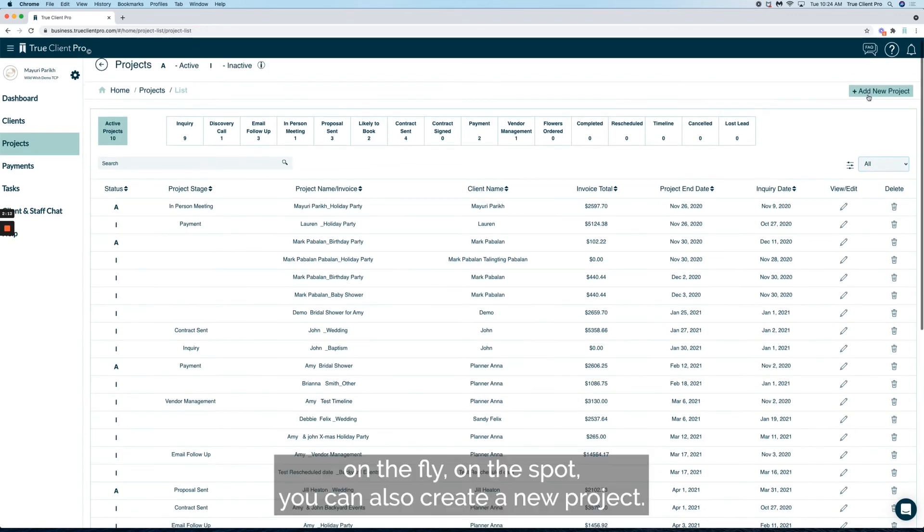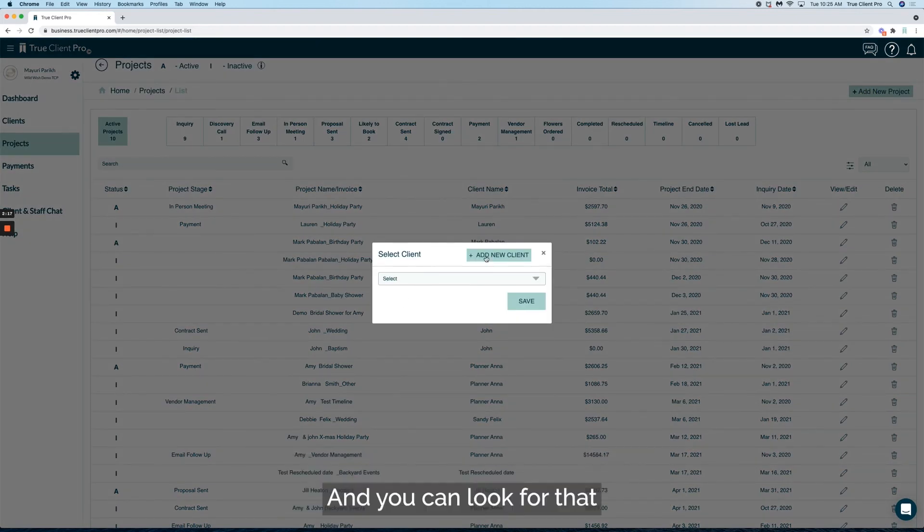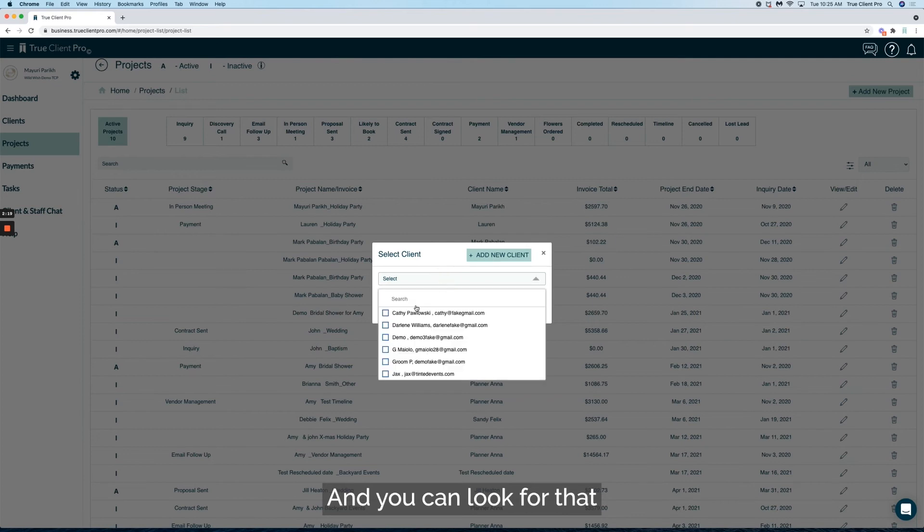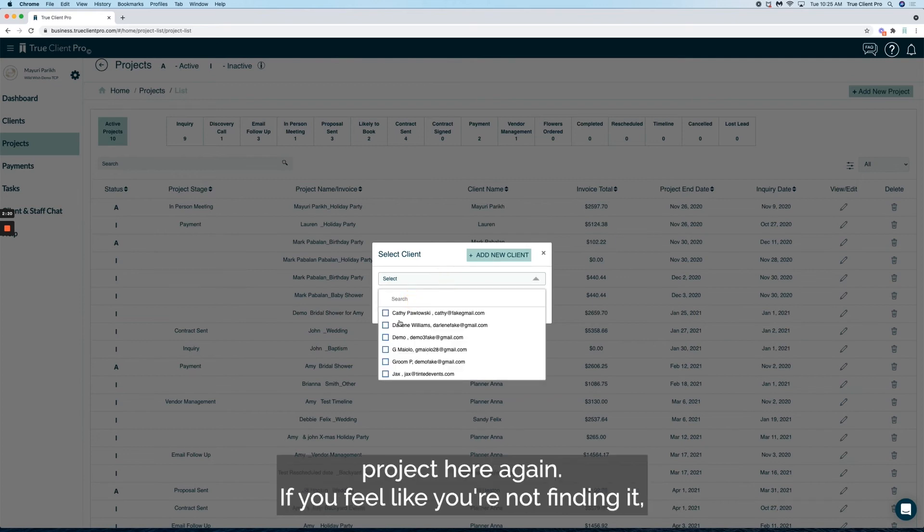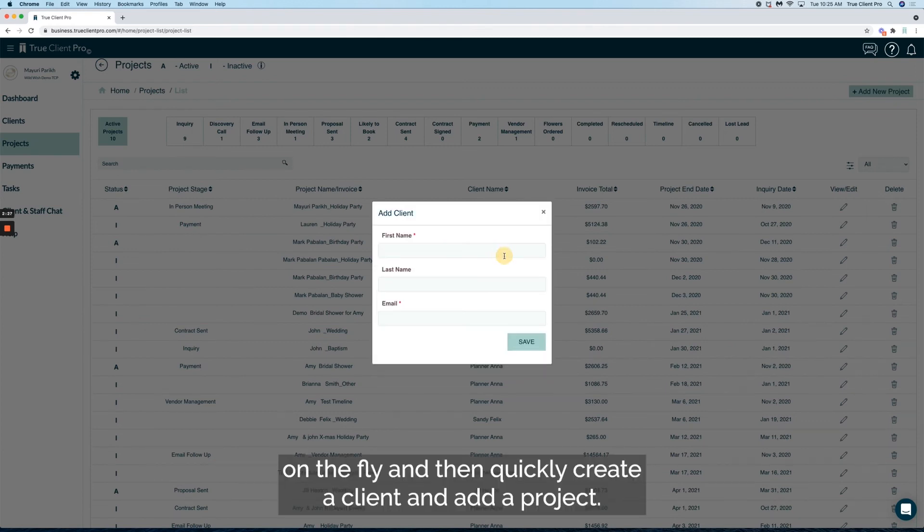You can also create a new project and look for that project here. Again, if you feel like you're not finding it, you can add a client on the fly and then quickly create a client and add a project.